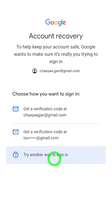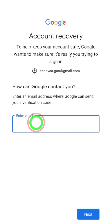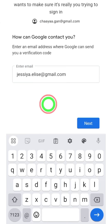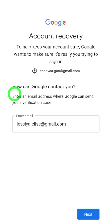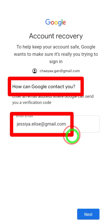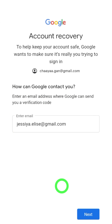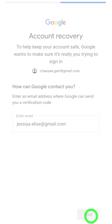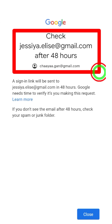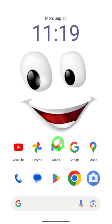If you can't access any of your recovery email addresses, Google allows you to add a new email address. Here, enter a new email address that you can access — don't enter any old email address. After that, tap the Next button. This will be your new recovery email address, and all recovery links and instructions will be sent to this email address.